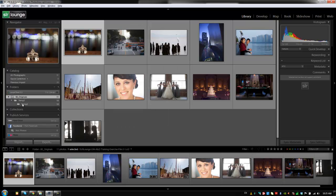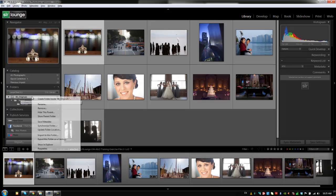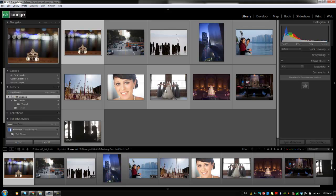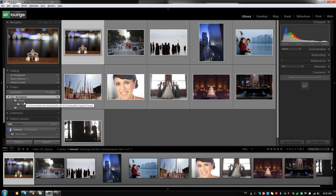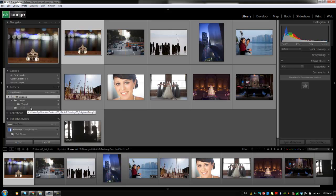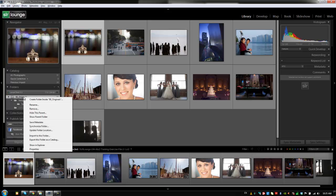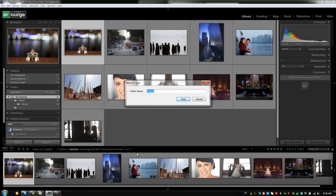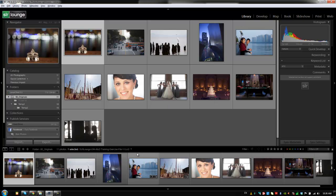Now we're going to right-click on the actual folder itself and see some of the same options and some new ones. The first one is Create a Folder Inside of 00 Originals, which is the exact same function as creating temp1 and temp2 earlier. Let's do that one more time and call it temp3. I usually come up with better names, but we're going to show how to rename in a second — so don't call all your folders random names like temp1, temp2, because you won't know what anything is. Next we have the option to rename folders. If I right-click and hit Rename, we'll call this Folder No. 3, which isn't more descriptive, but that's how renaming works.